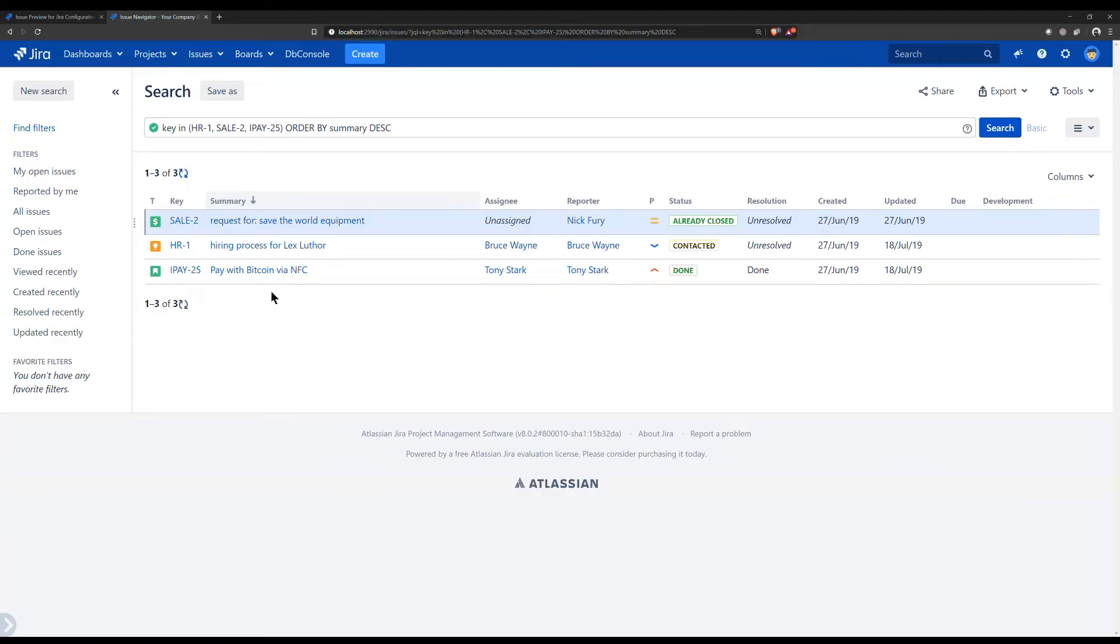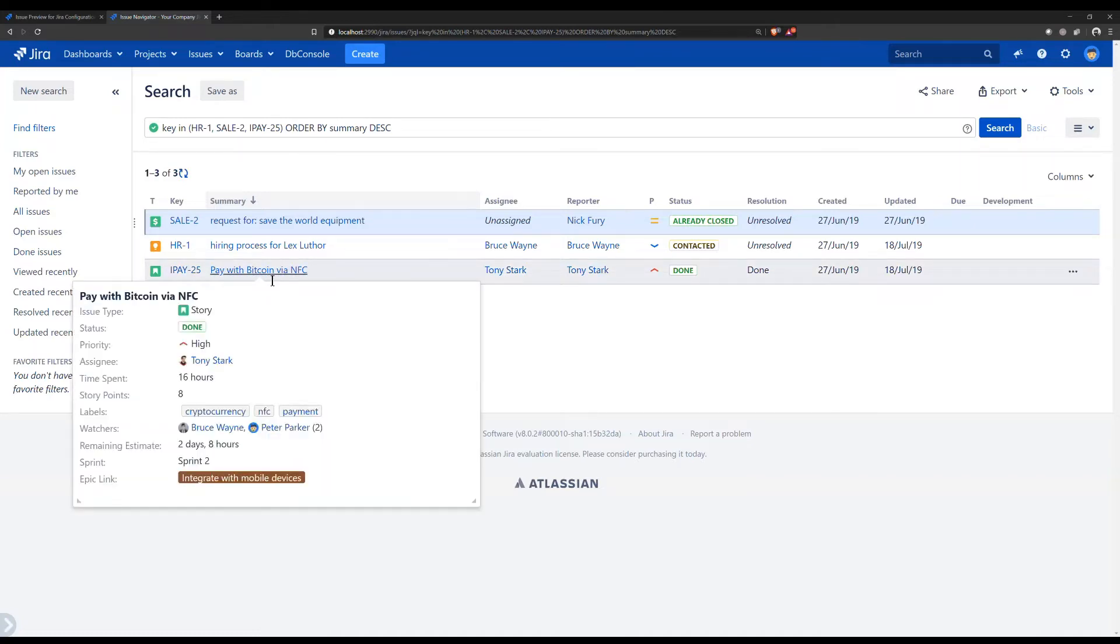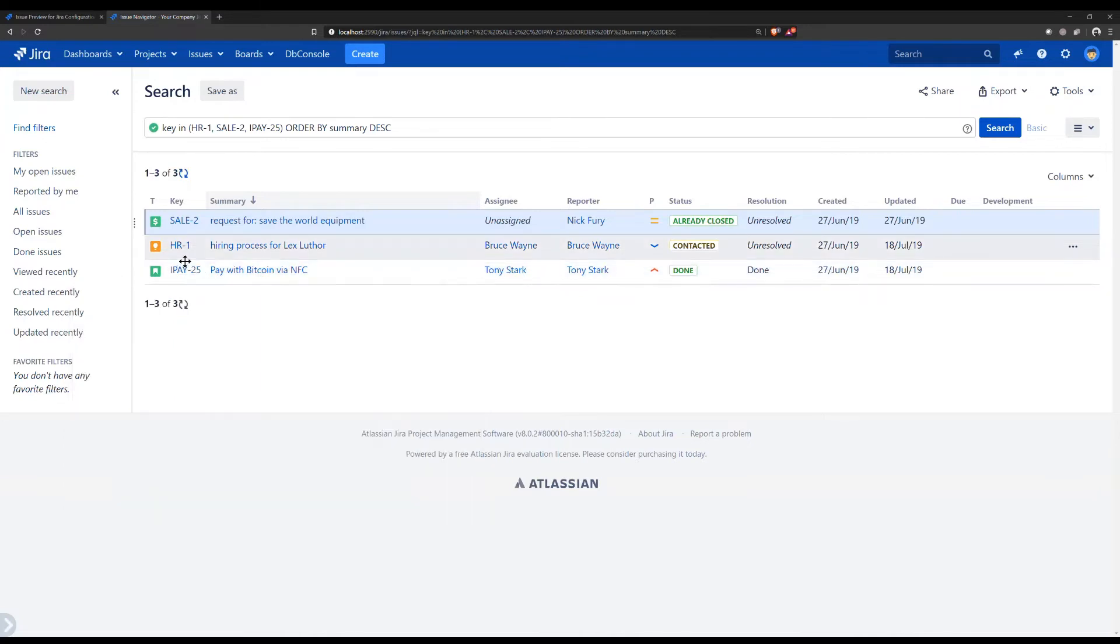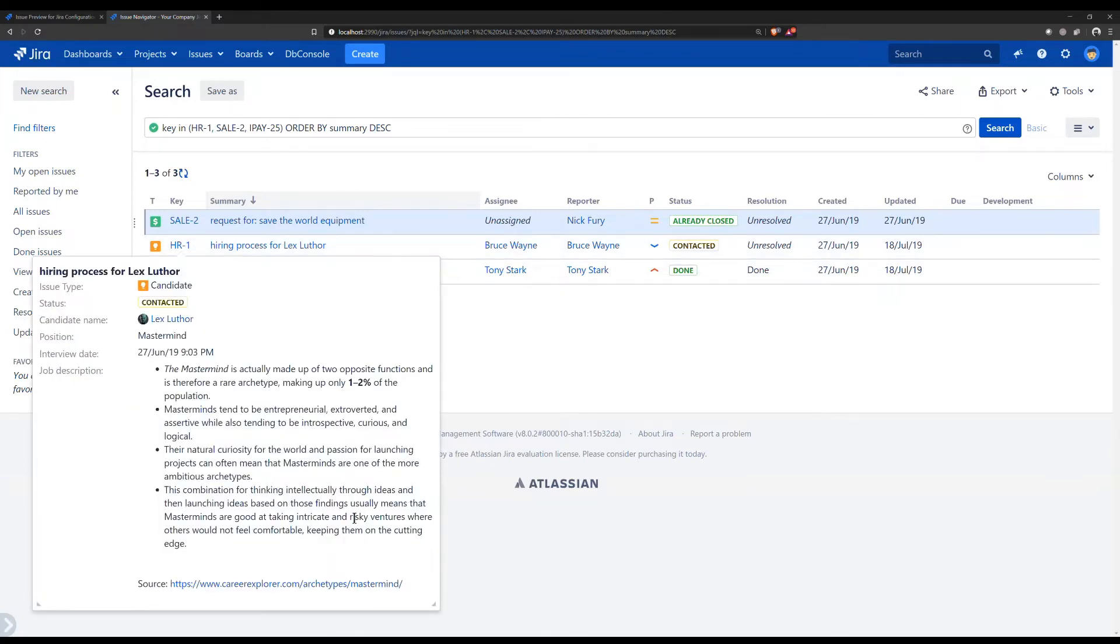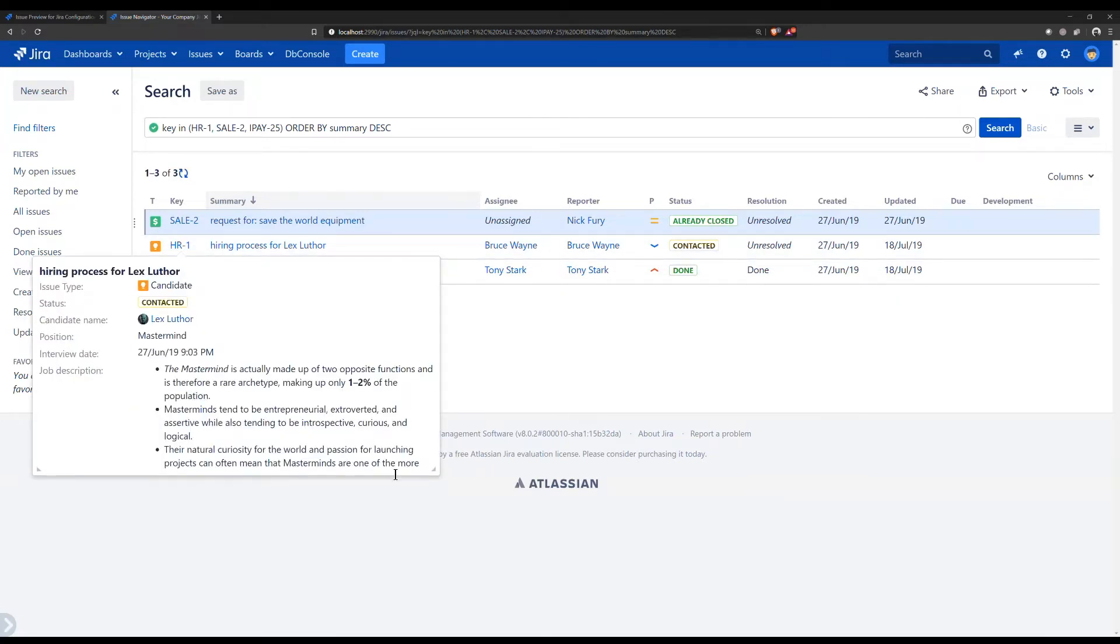The more you use JIRA, the more time you will save. How? By using Issue Preview for JIRA app. A lightweight addition to JIRA, we add hover capabilities for all issue types, offering an immersive experience.